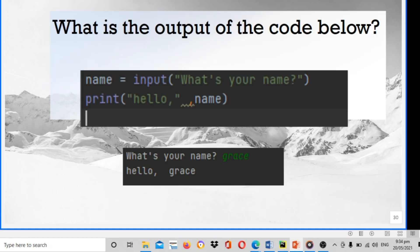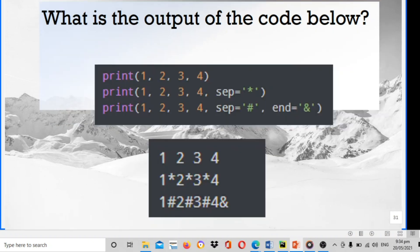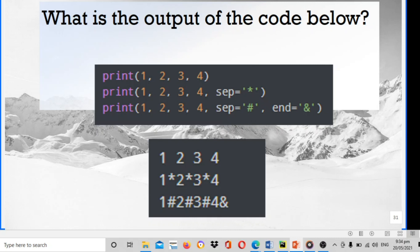What is the output of the code below? Name equals to input what is your name, print hello name. What's your name? Sample Grace. Then the output is hello Grace. What is the output of the code below? Print 1234, print 1234 separator as star, then print 1234 separator as hashtag, then put the end as ampersand. This will be the output: 1234, 1 star 2 star 3 star 4, then 1#2#3#4 with ampersand at the end.